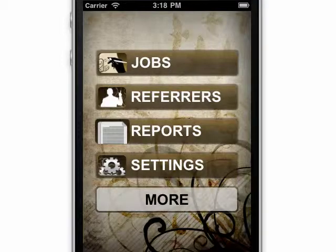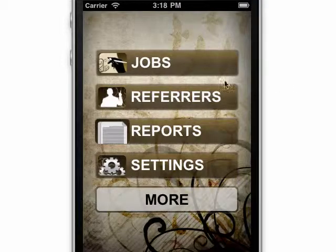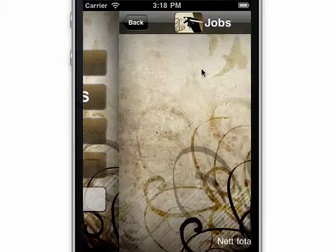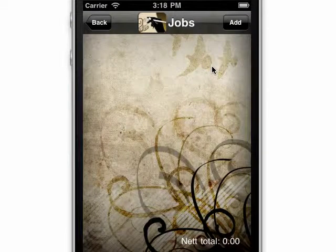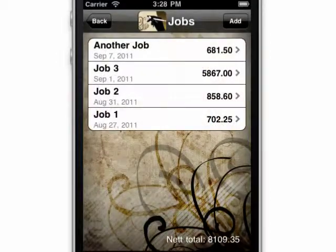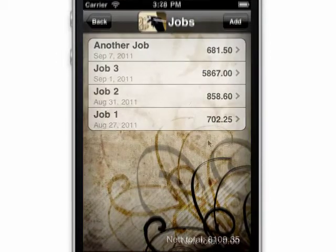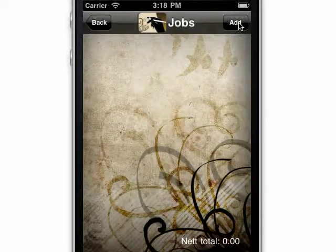When you open your app, you'll see the main menu. Click on the Jobs button. It looks empty because it's ready for you to start adding jobs. As you save each one, they'll appear here in a list. Press the Add button.